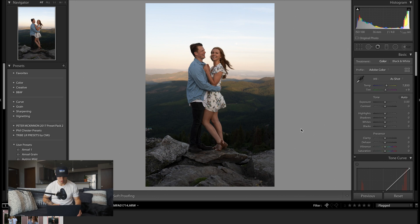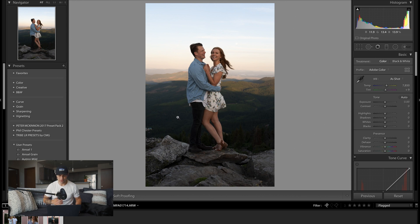Let's hop into Lightroom. I've got three photos ready to edit. Before we get into the editing process, I cannot stress enough how important it is to correctly expose and have your white balance right when shooting. You can change all that in Lightroom in post-production, but it's so much easier when you nail it in camera first.